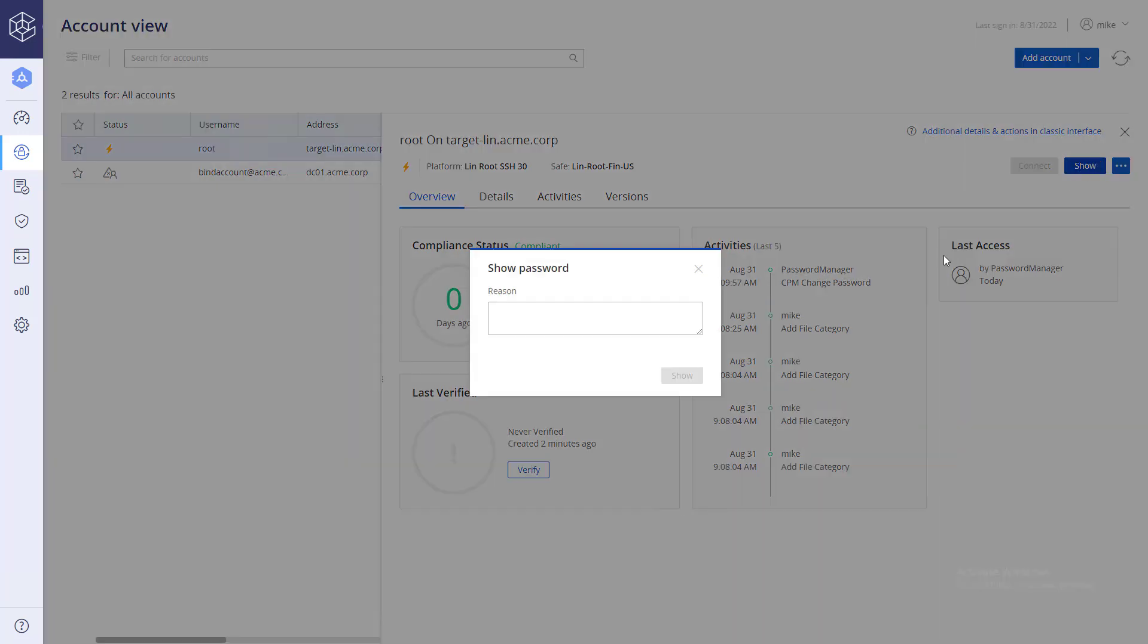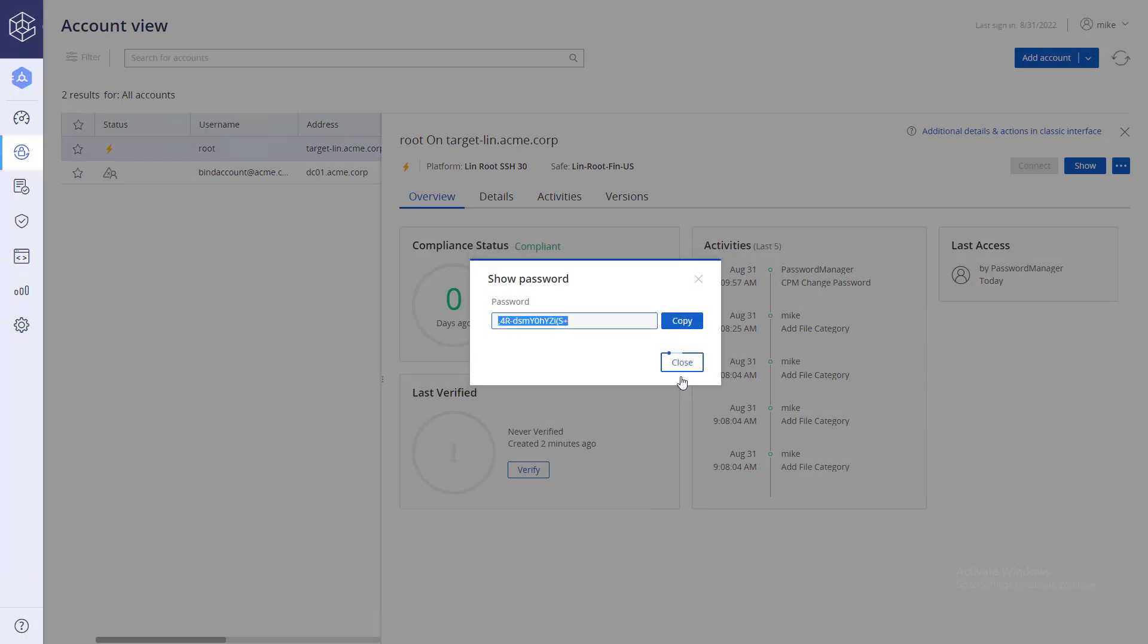You may be required to enter a reason. Click Show. The new password will be set according to the platform settings.